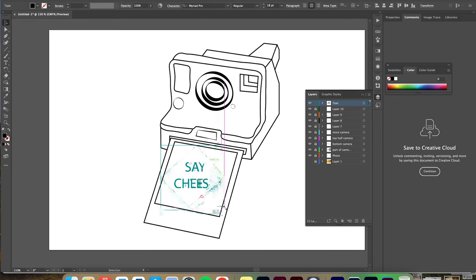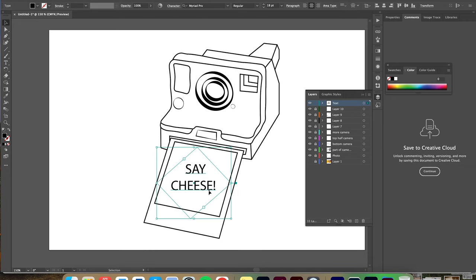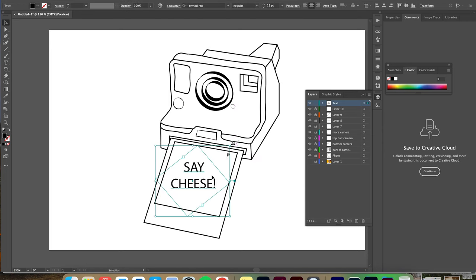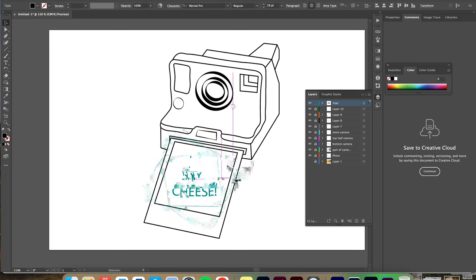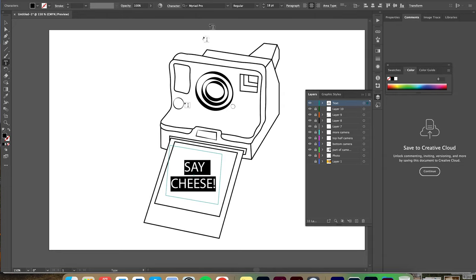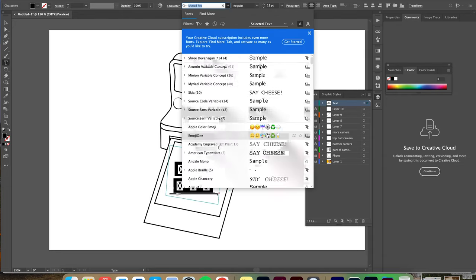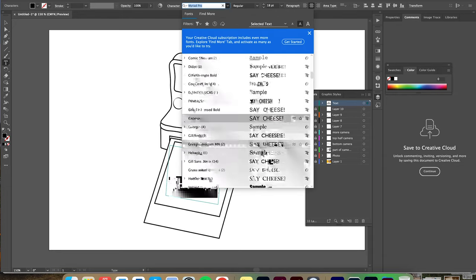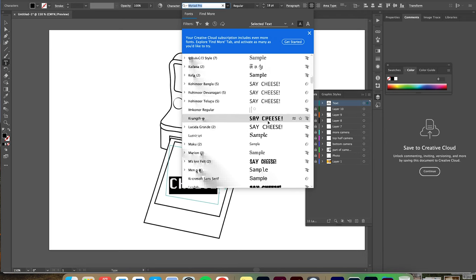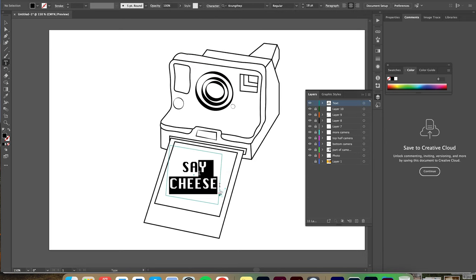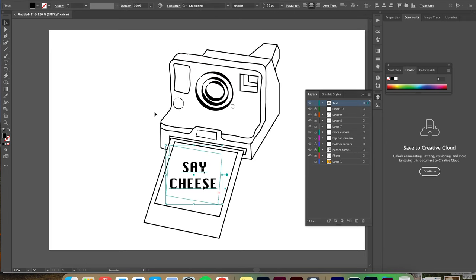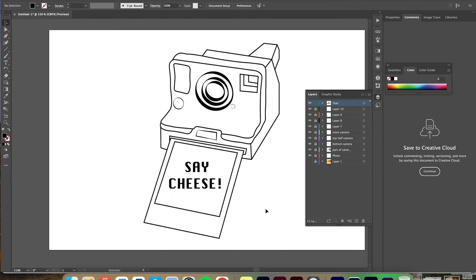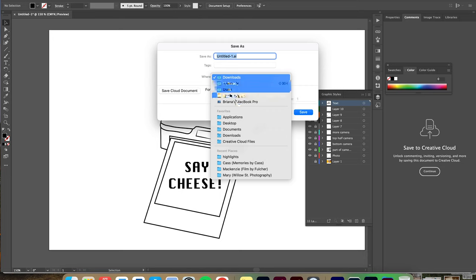Once you are happy with your design you want to save it as a PNG file, and I would also recommend saving it as an Illustrator file too just in case you want to go back and change something.